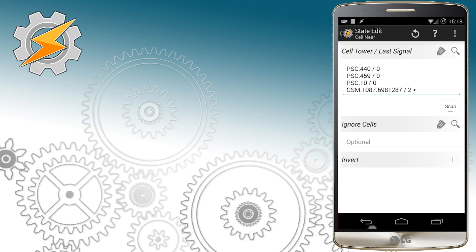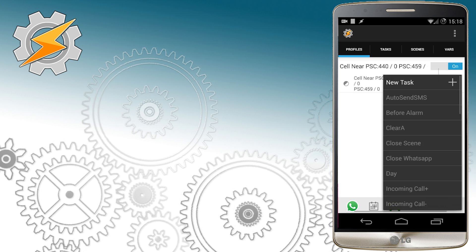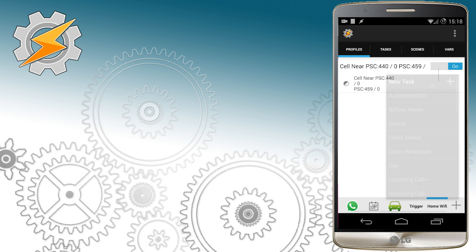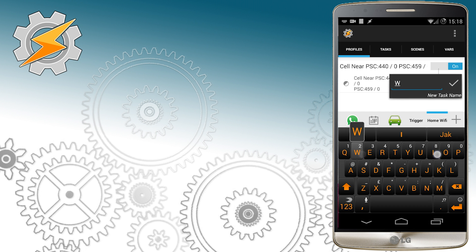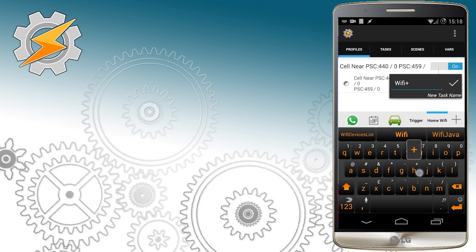We're going to quickly scan for some of the networks available near us and we create very simple tasks that will enable our Wi-Fi.